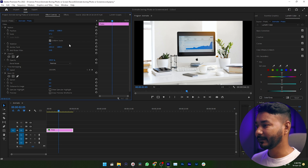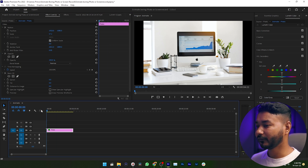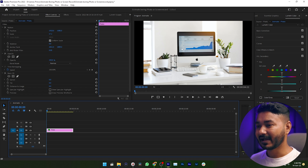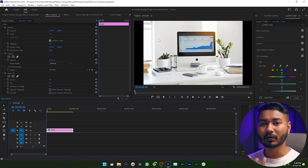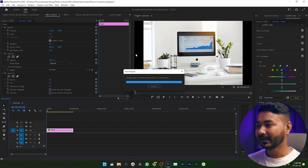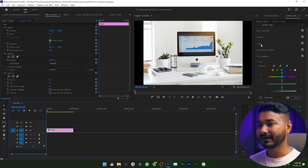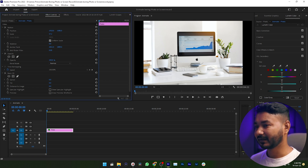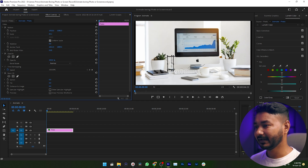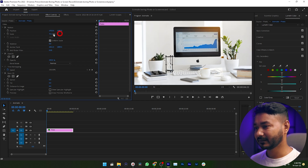Now go to the Effects Control panel. If you don't see it, go to Window and enable Effects Control — this panel will appear. Go to the beginning point of your photo. If you want, you can adjust the size of your photo. You can see the photo is not filling the whole screen; there are some black bars on the right and left sides, so increase the scale a little bit to fill the entire screen.